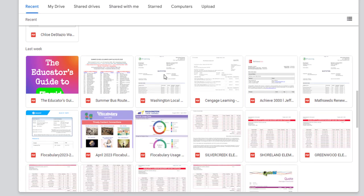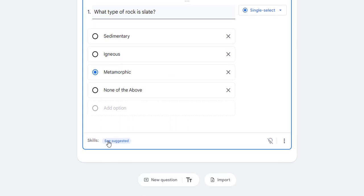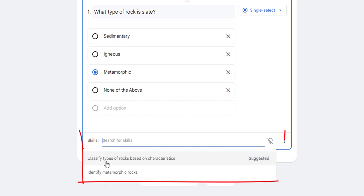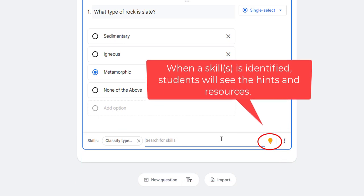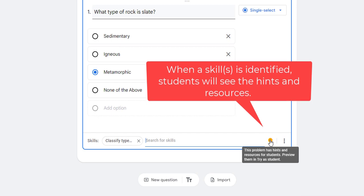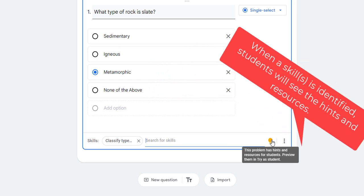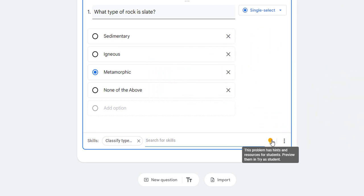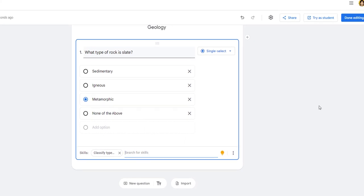Right here with Skills, I'm going to click 'See suggested skills' — 'Classify types of rocks,' I think that makes sense. I could also search for different skills. If I click on the little light bulb, this problem has hints and resources for students. Notice it says 'Preview them in try as a student' — this is a fantastic option because you can actually see it as a student. I always add Gabby, our fake student, and it's just frustrating having to keep going into her account flipping back and forth.